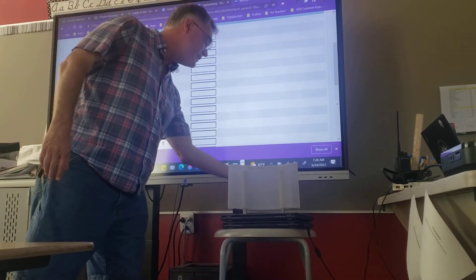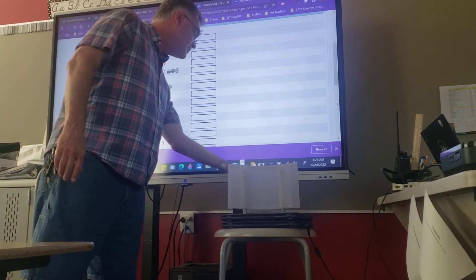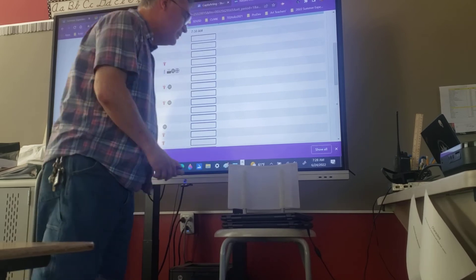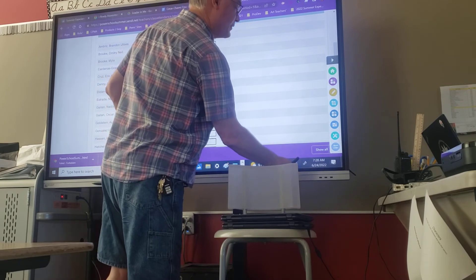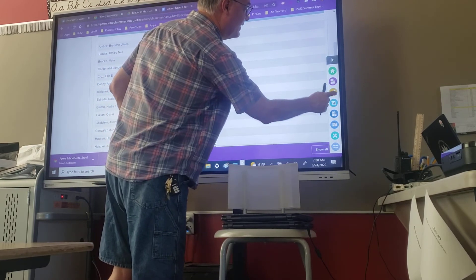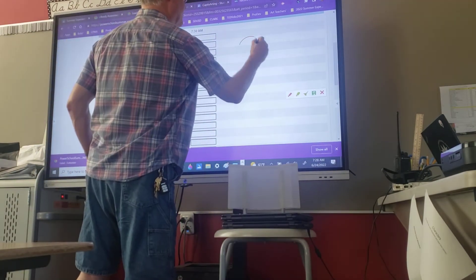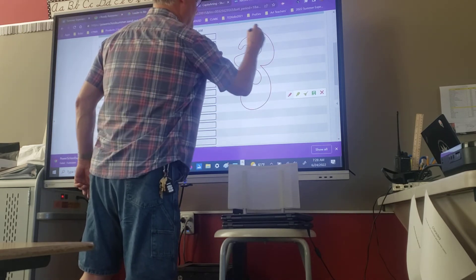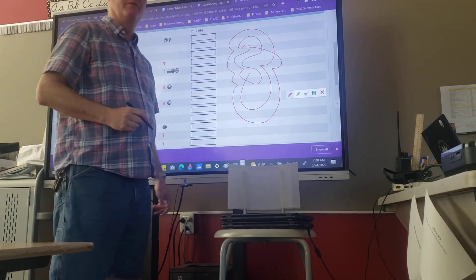It gets kids comfortable with this particular technology. With the stylus attached to the board there's another interactive thing students really like — drawing on the board. With this set of tools here, kids can draw right on the board, and they have a lot of fun doing this during breaks in the day.